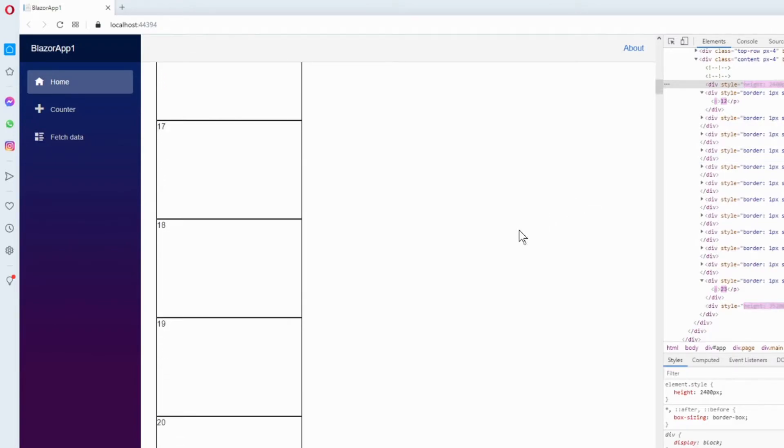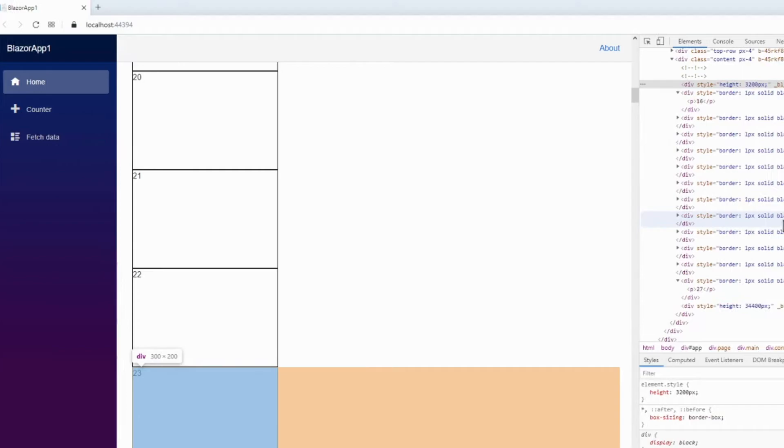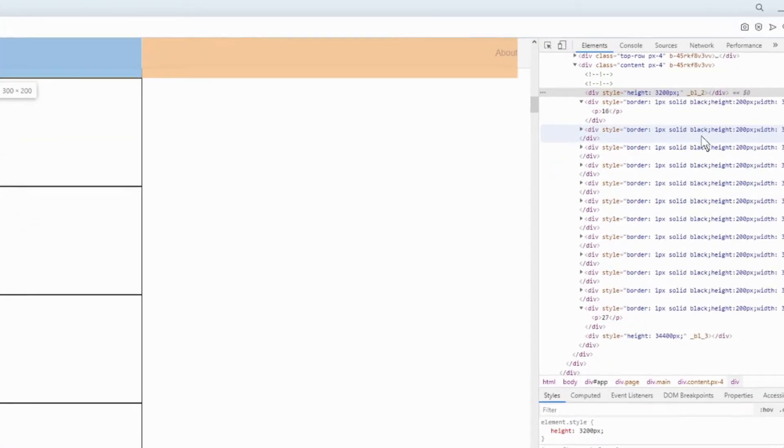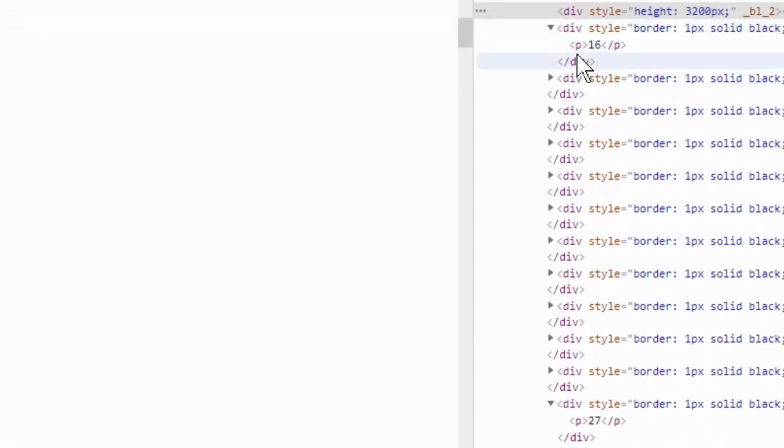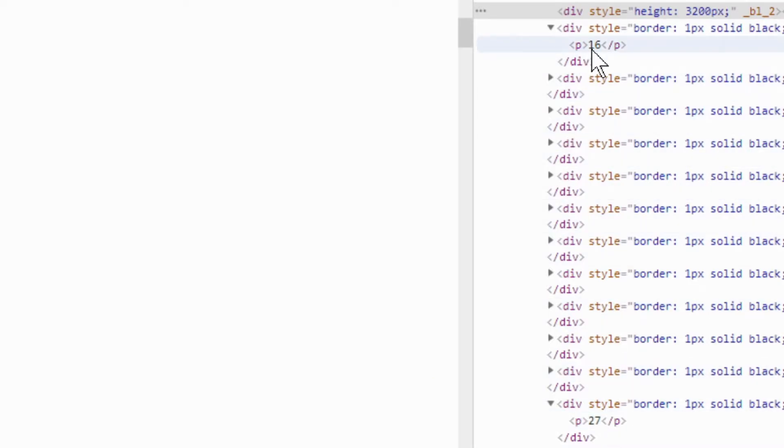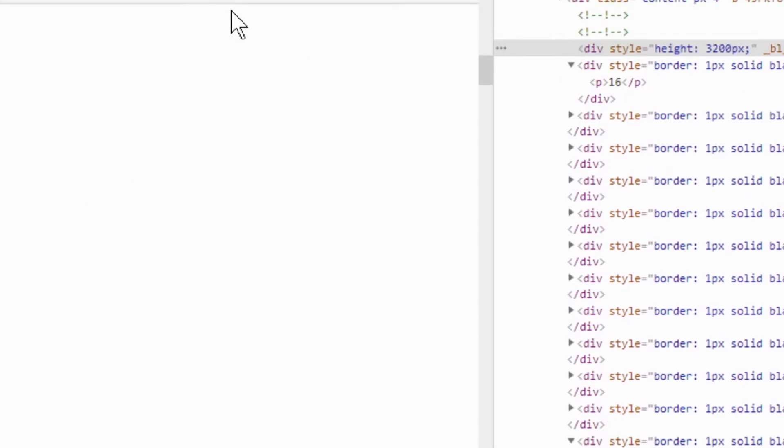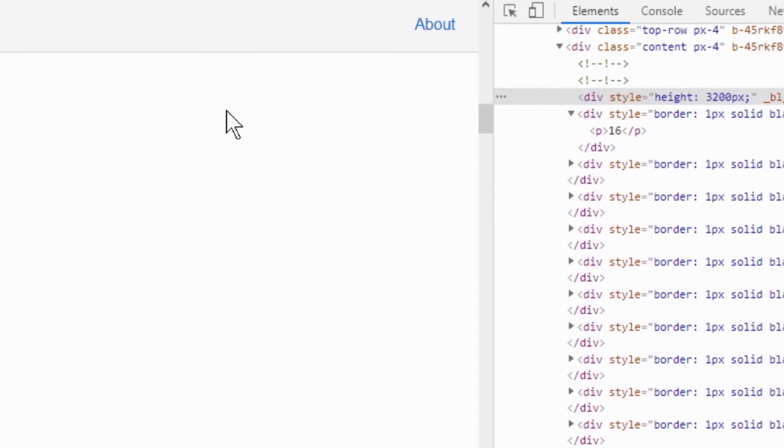See, it changes and changes and changes, and at the moment we go from 16 to 27. It's not zero to 27, those disappeared at the moment, they have disappeared.